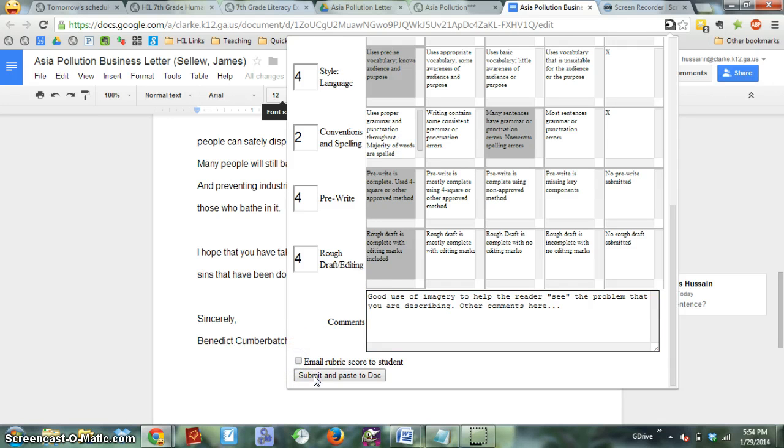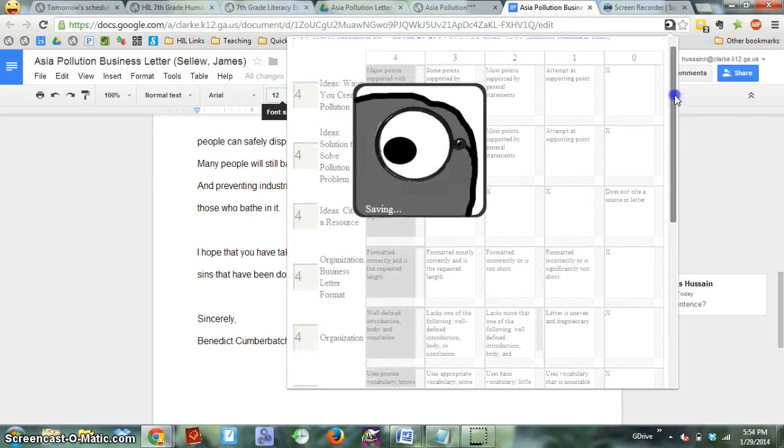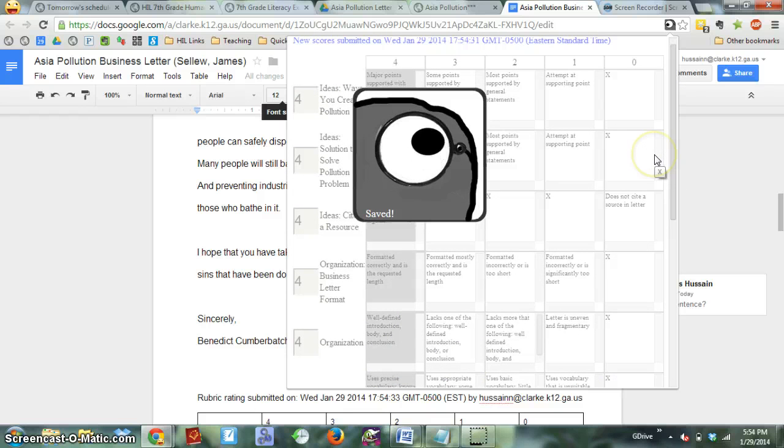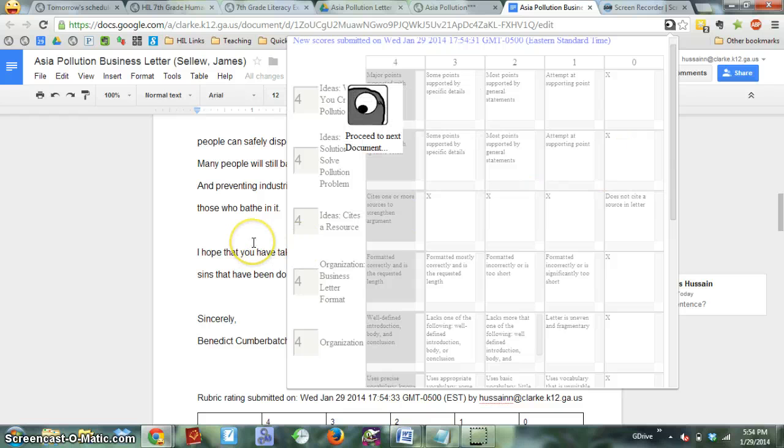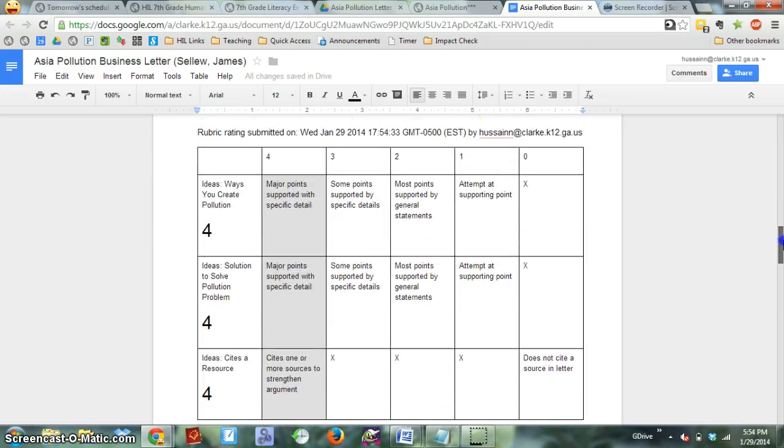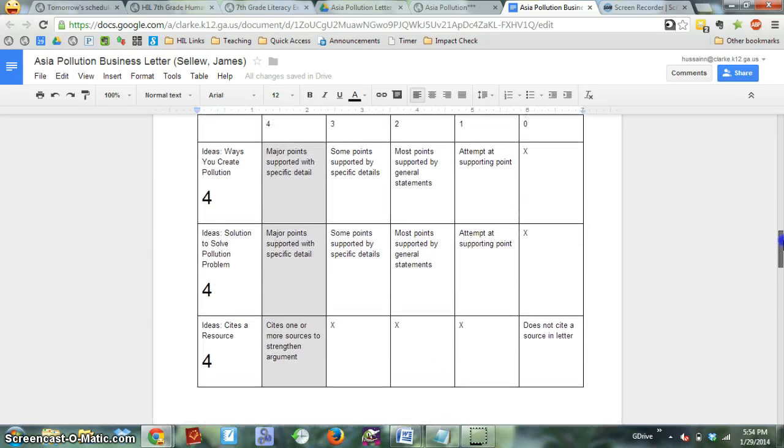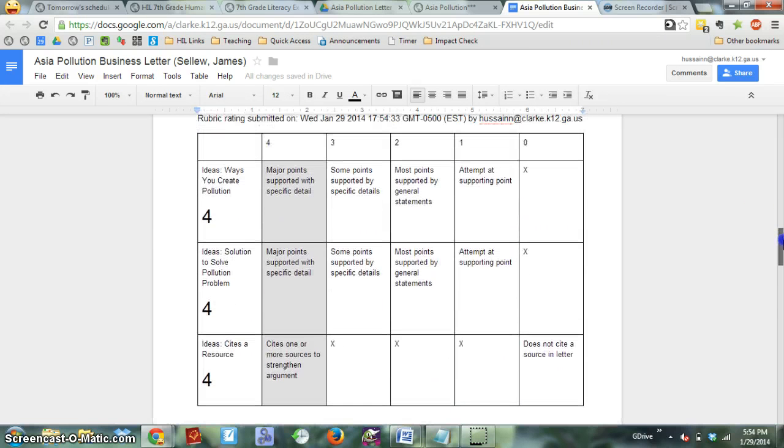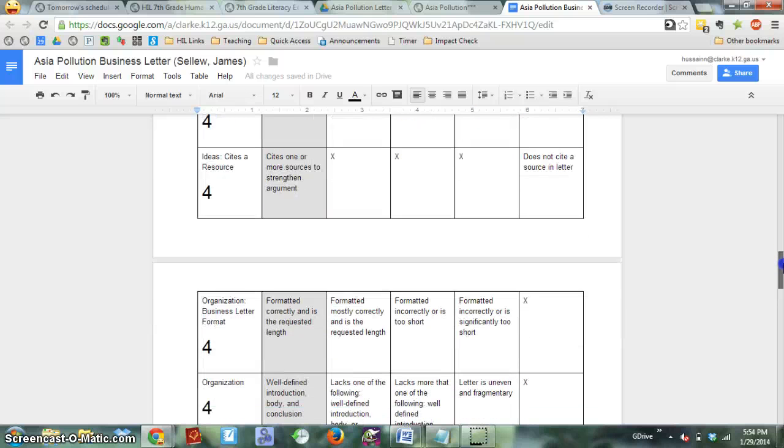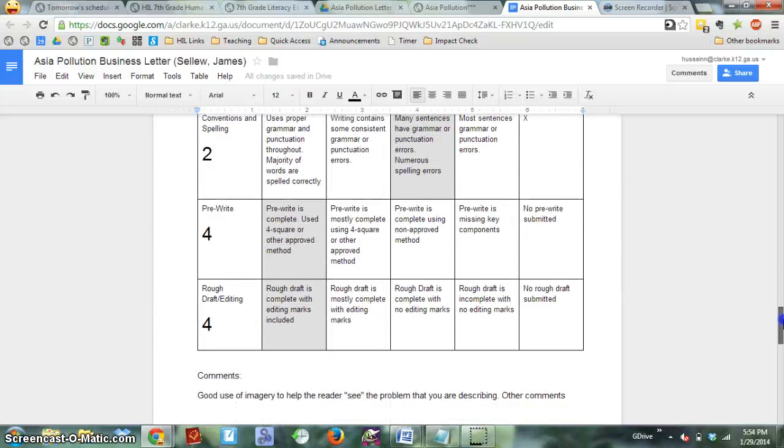I won't right now, but when I submit, what'll happen is that it's going to save those scores for the rubric, and then it's going to paste that rubric at the bottom of the document underneath the student work with all of the levels the student earned highlighted.